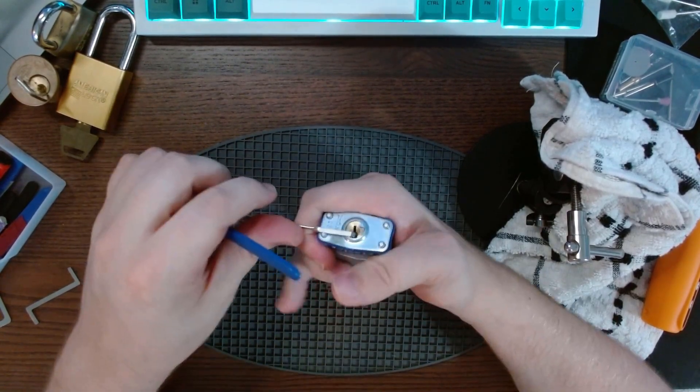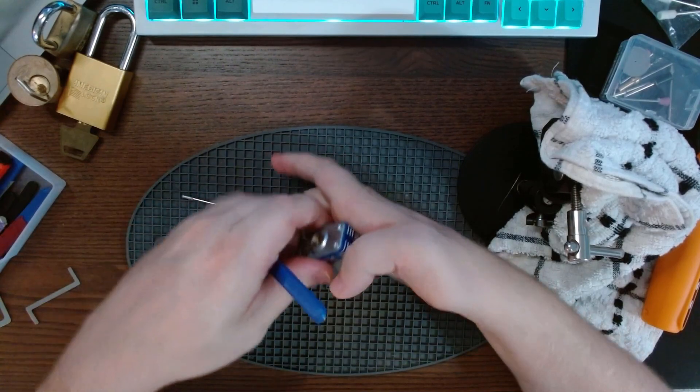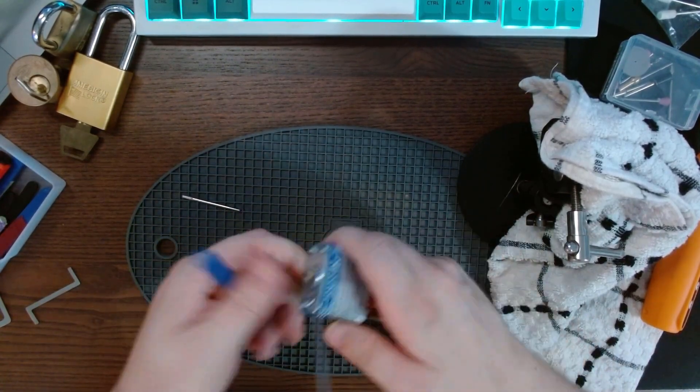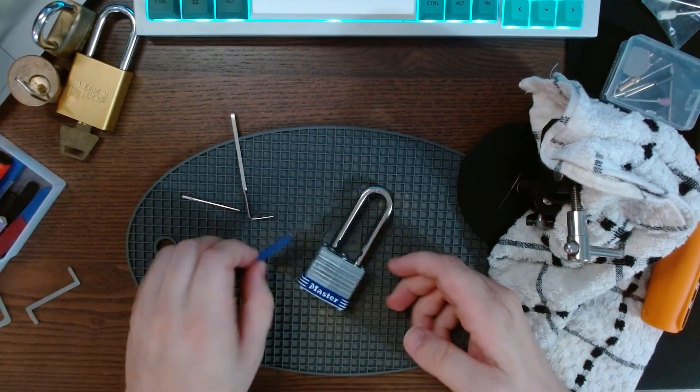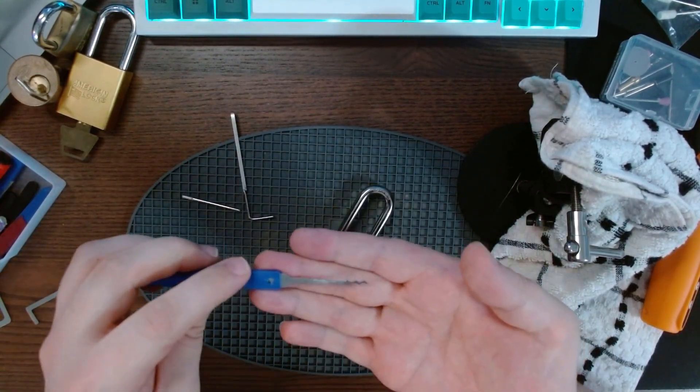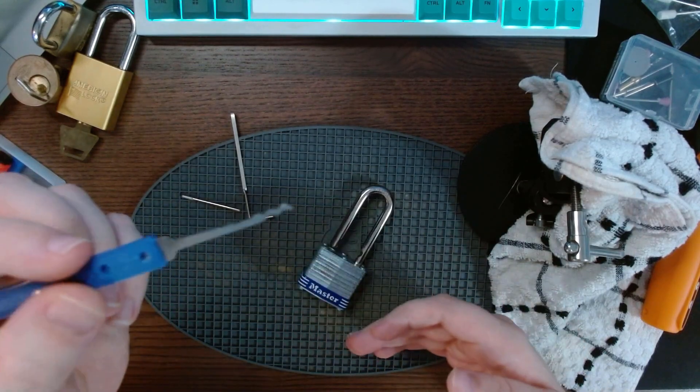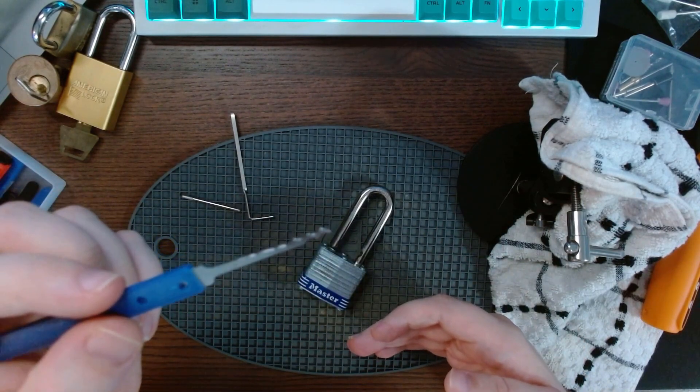Well it opened, so we did something. There you have it, I reprofiled this piece of metal garbage and now it's a reasonable rake.